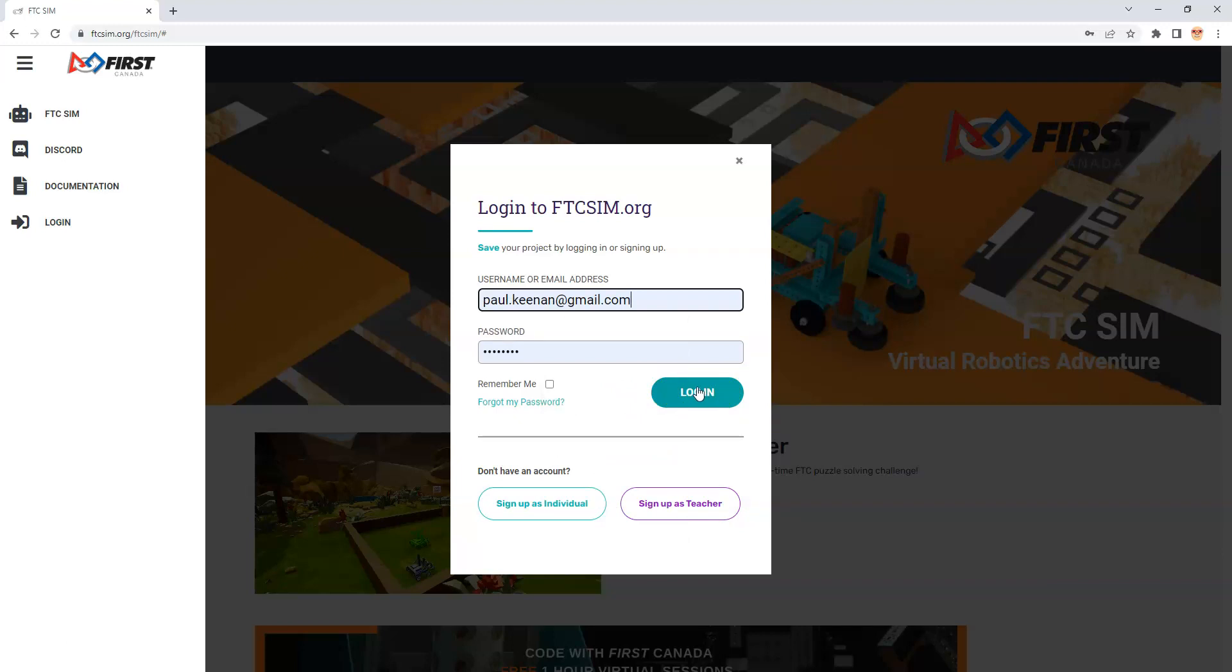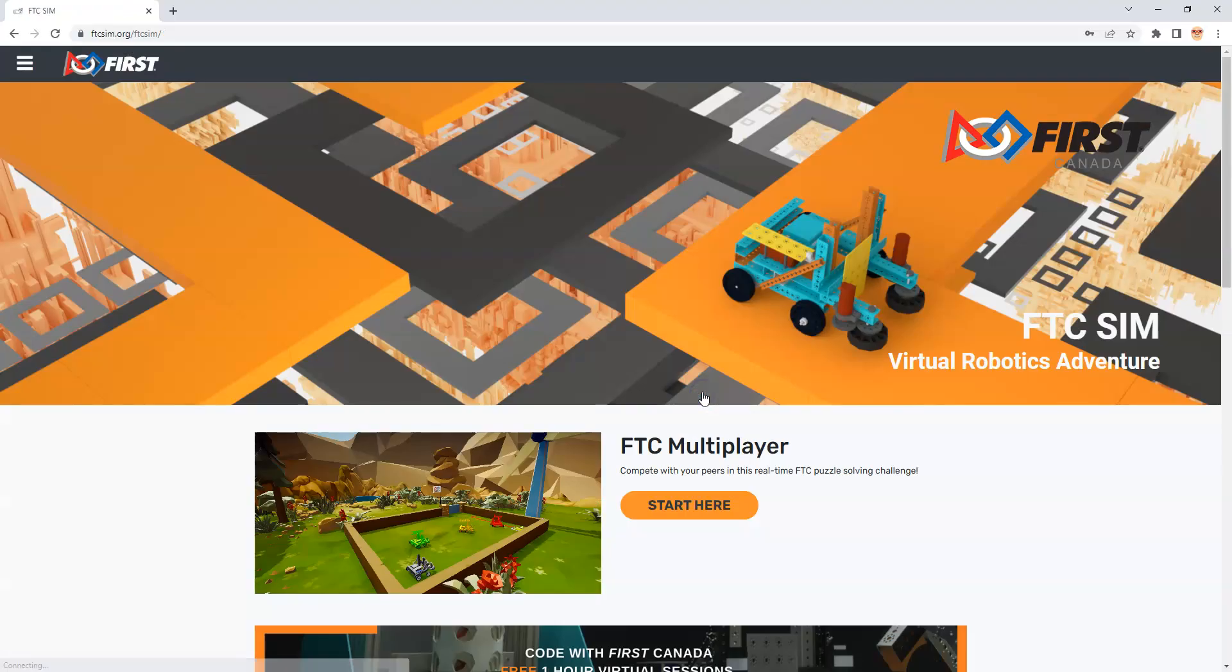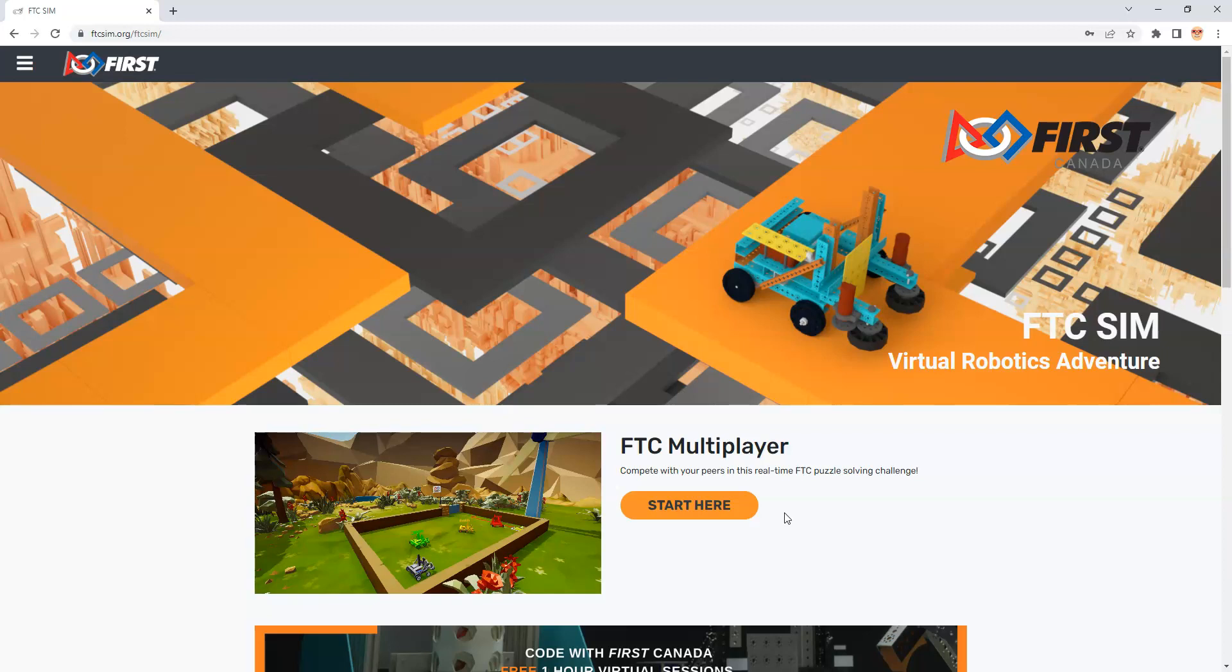If you haven't created an account, you can sign up as a teacher. The benefit of this is that the students do not have to input any personal identifiable information, and they can still take advantage of First Tech Challenge FTC Simulator, which is free. If you need to do some coding in class, this is a great way to do it.